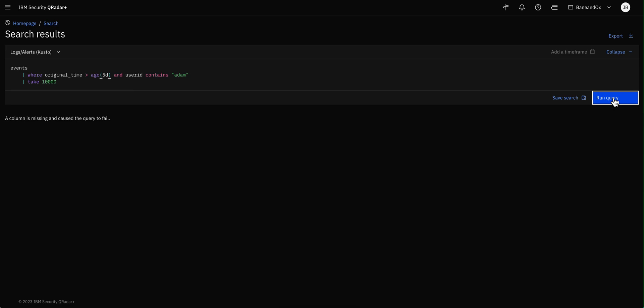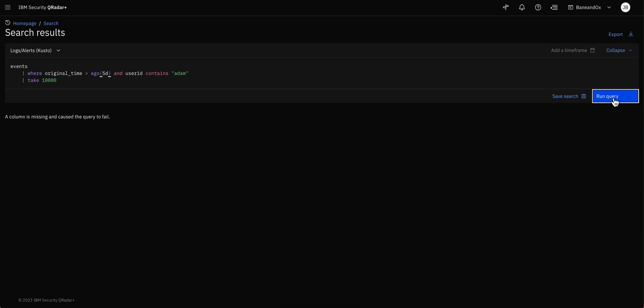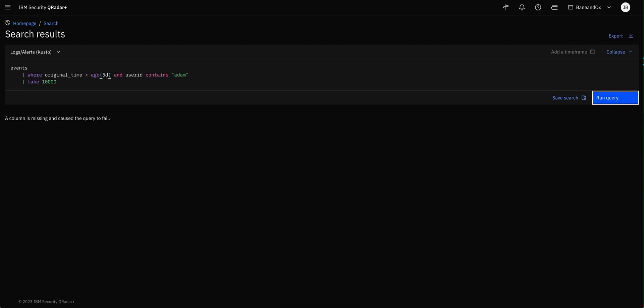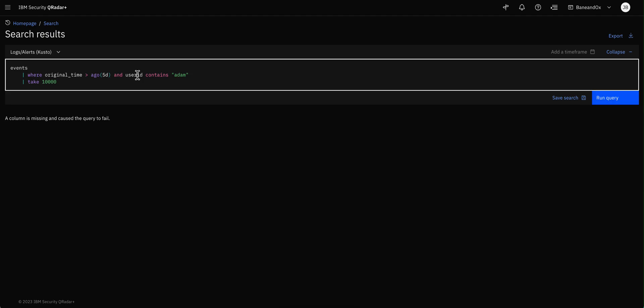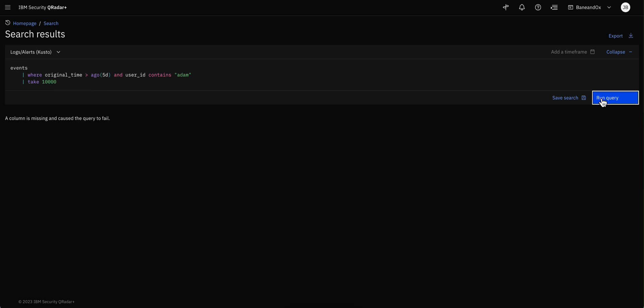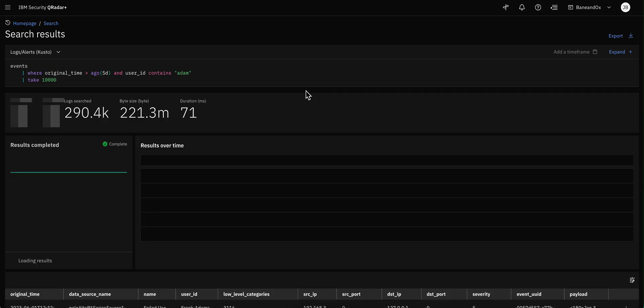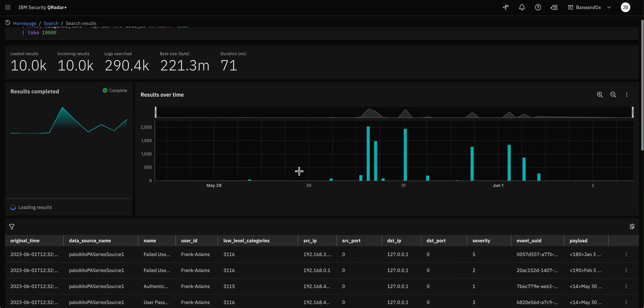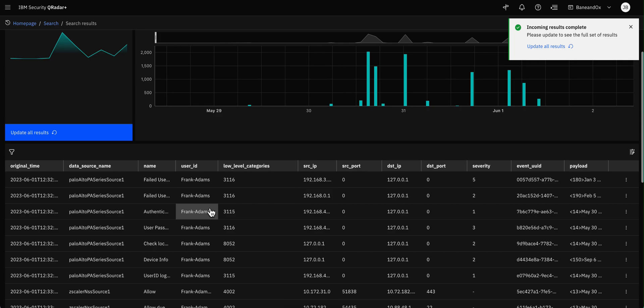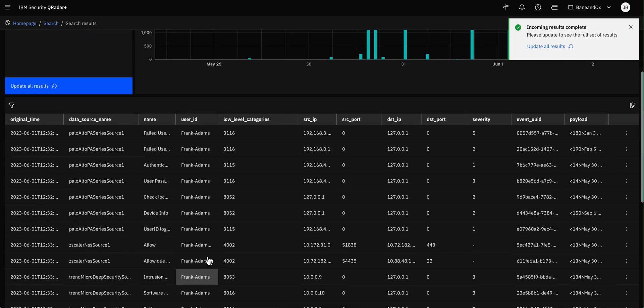And I made a mistake. The mistake is that the column is not user ID, but user_id with underscore. And that's what, it is always good to run the things little by little and make the changes all at once until you get familiarity with it. And here we see everything that contains the word Adam in there.